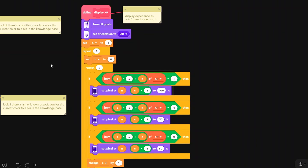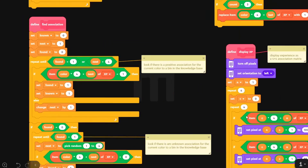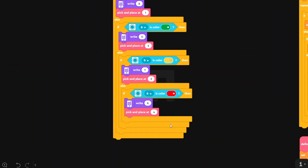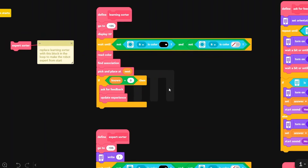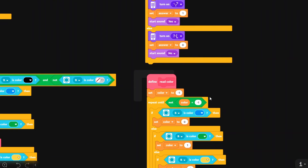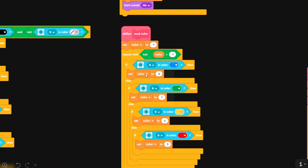So that gives us an indication of what's inside the brain. After having displayed the experience, we read the color — we wait until there is a color which is not black or none, which means a brick has been dropped into the ramp. The color is coded by a number: if color is blue, then color is zero; otherwise yellow is one; yellow is two; and red is three.